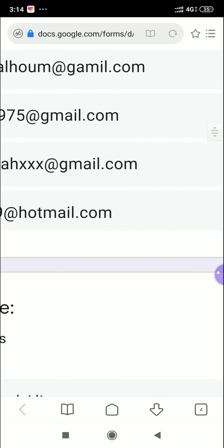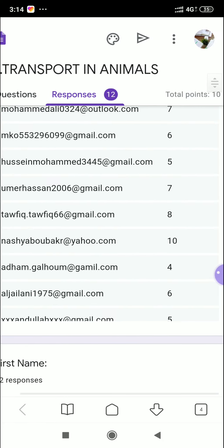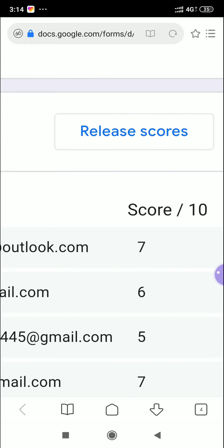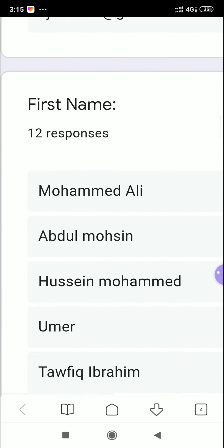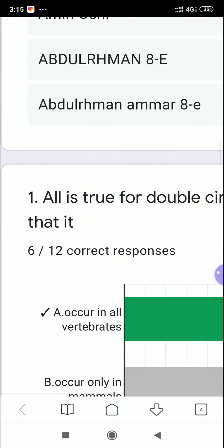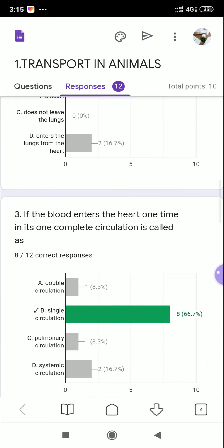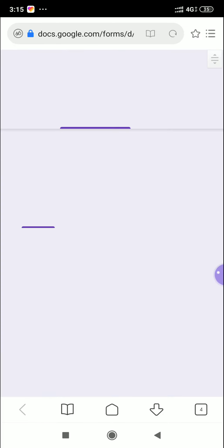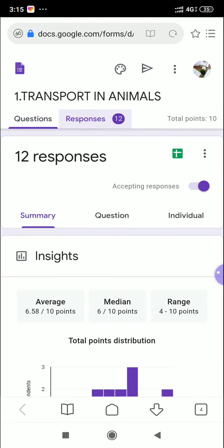The marks and scores are shown — out of 10 — for each student. There's a 'Release Scores' option: clicking it sends the results directly to the students' email. In the Responses section, you can also see graphical representations of each question's results — everything is automatically uploaded and evaluated here.